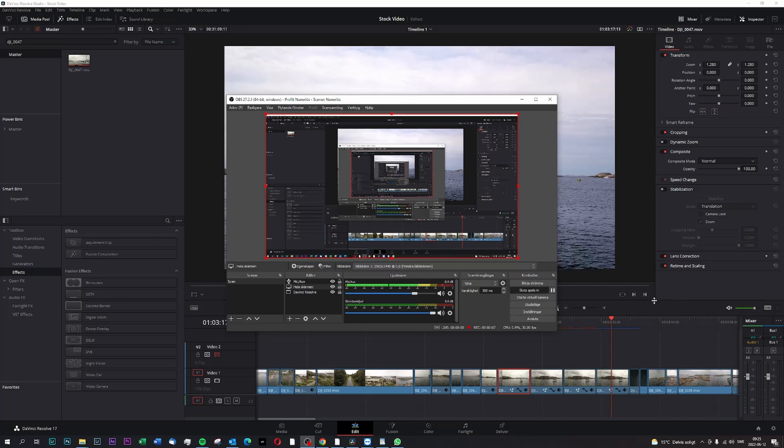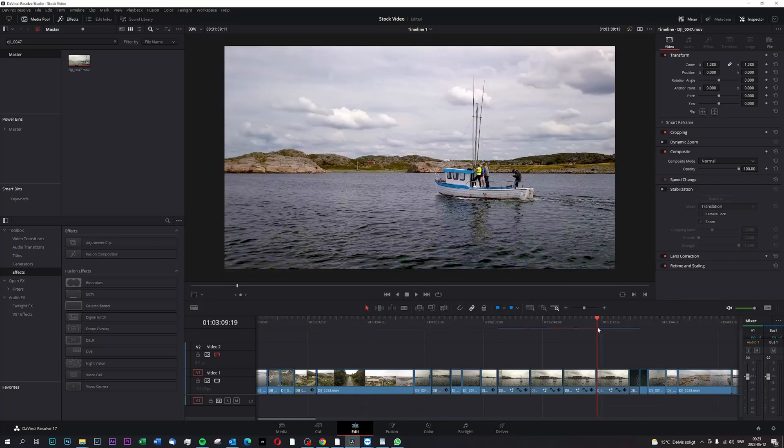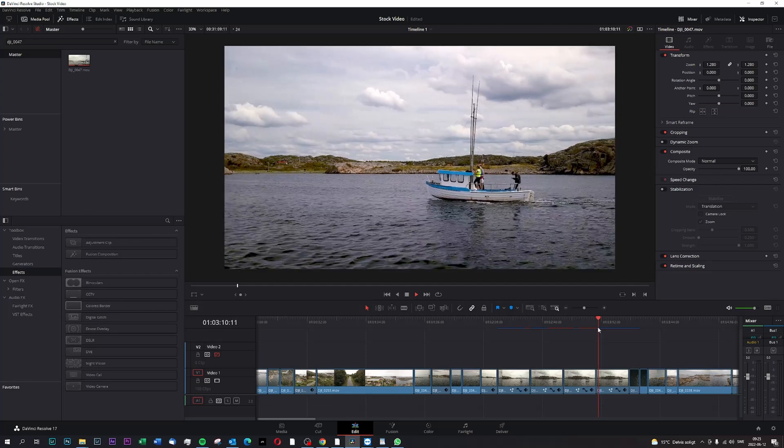So we'll jump straight into DaVinci. This is the clip that I've been working on.